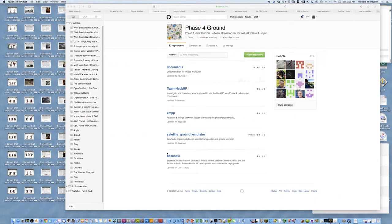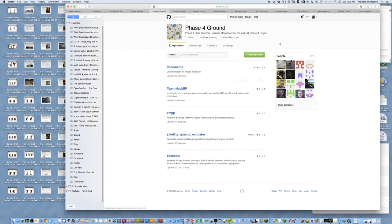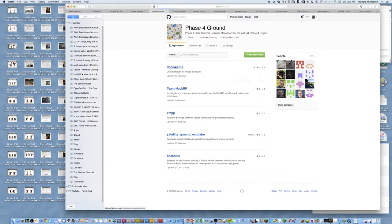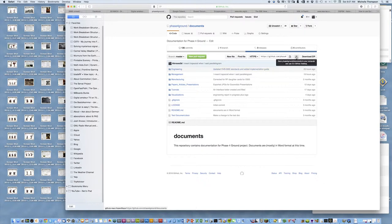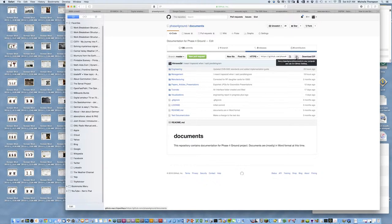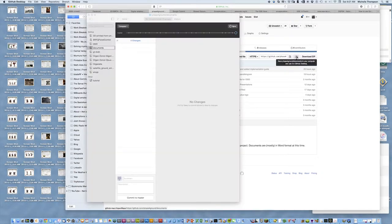Alright, so here we are at GitHub, and we are going to use the GitHub desktop. We're going to go into a repository, we're using documents, we're selecting GitHub desktop, clicking the little button, and it opens up GitHub desktop app.